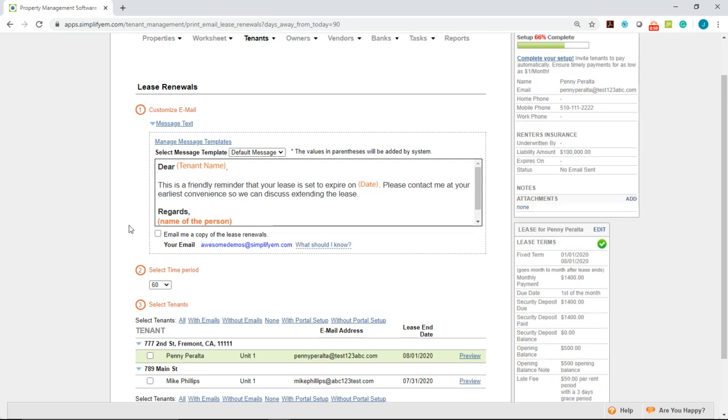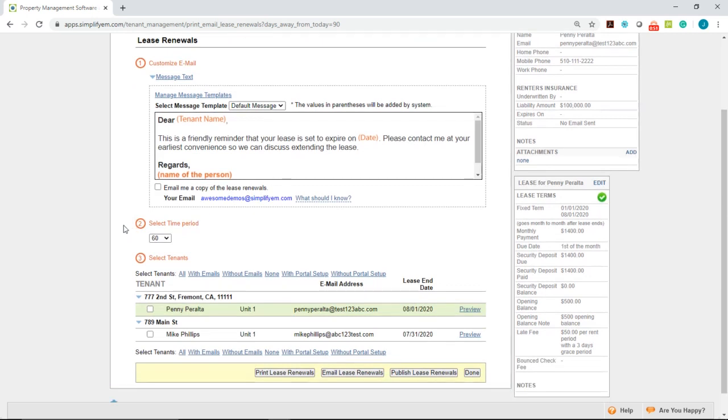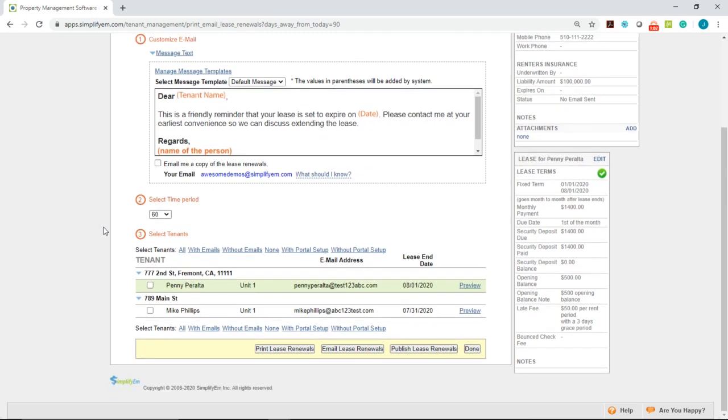The second step is to select the time period. We have 30, 60, 90 and 120 days before the lease expires. I'll leave it as 60 and the system tells us which leases will expire down at the bottom here.